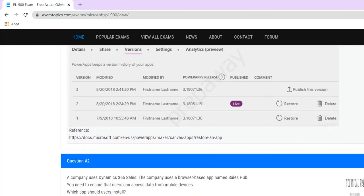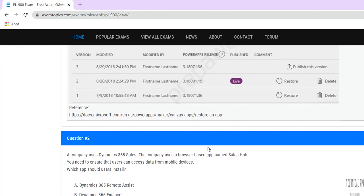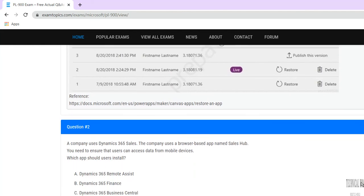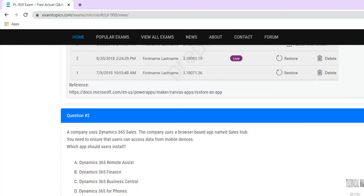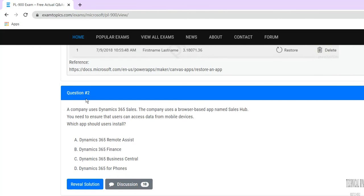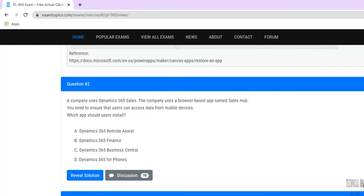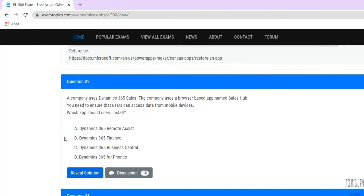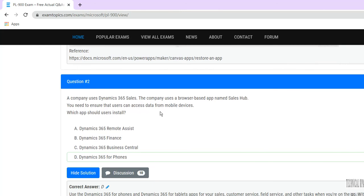Question two: a company uses Dynamics 365 Sales and a browser-based app named Sales Hub. You need to ensure that users can access data from mobile devices. Which app should users install? For PL-900 questions you can go to examtopics.com where you can get the latest updated real-time questions, discussions, and solutions. When you think about Dynamics 365 on mobile devices, you would go with Dynamics 365 for Phones.